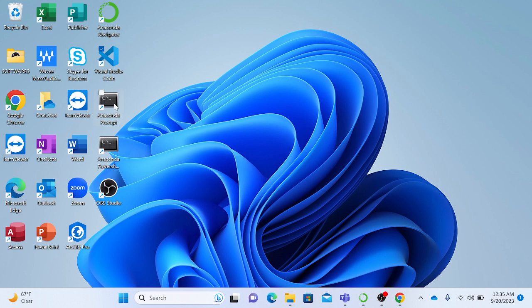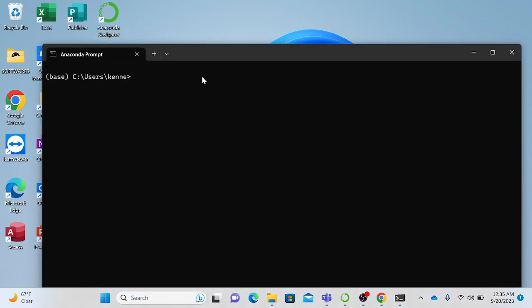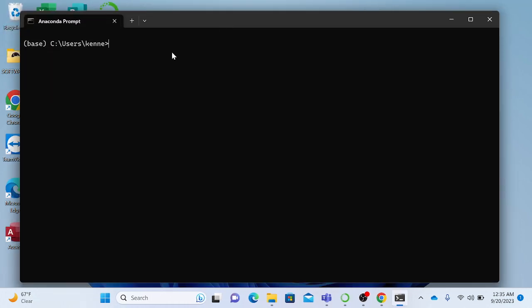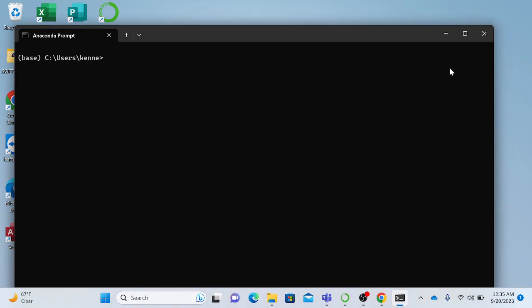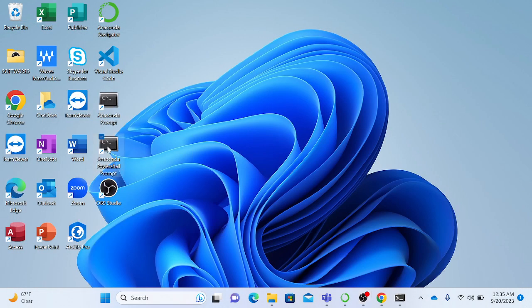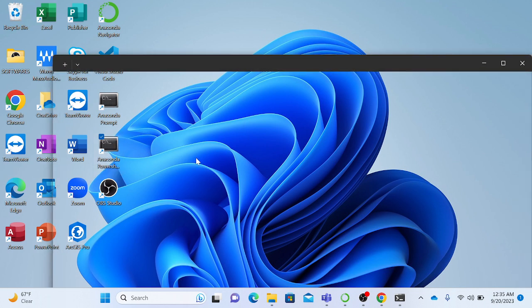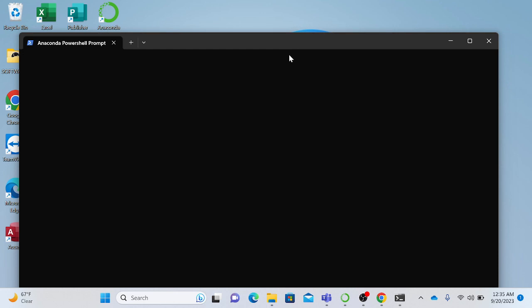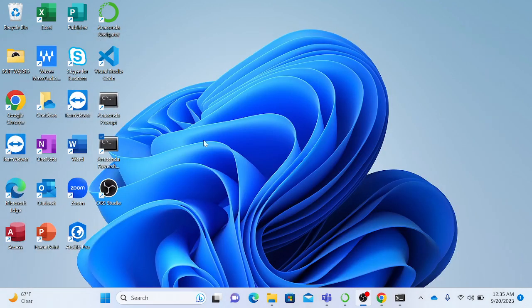Let me talk about Anaconda Prompt before we go. I'll show you how we use it and how you can move from folder to folder. This is where you move between folders, change environments, install packages, and install libraries — it's very powerful. The Anaconda PowerShell can do the same things but it's more advanced, more for industry or enterprise use.